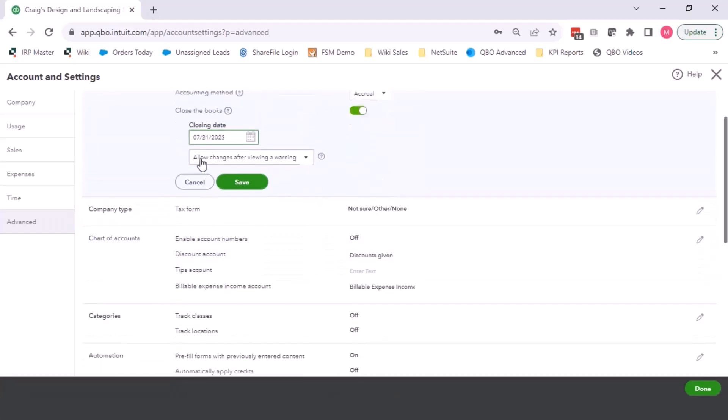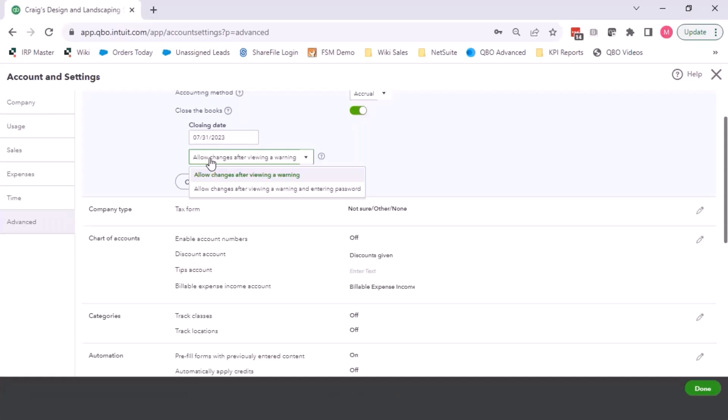And then they have two options in here: allow changes after viewing a warning. I wish they would take that away because no one listens to any pop-ups in QuickBooks. People just click how do I get rid of it.